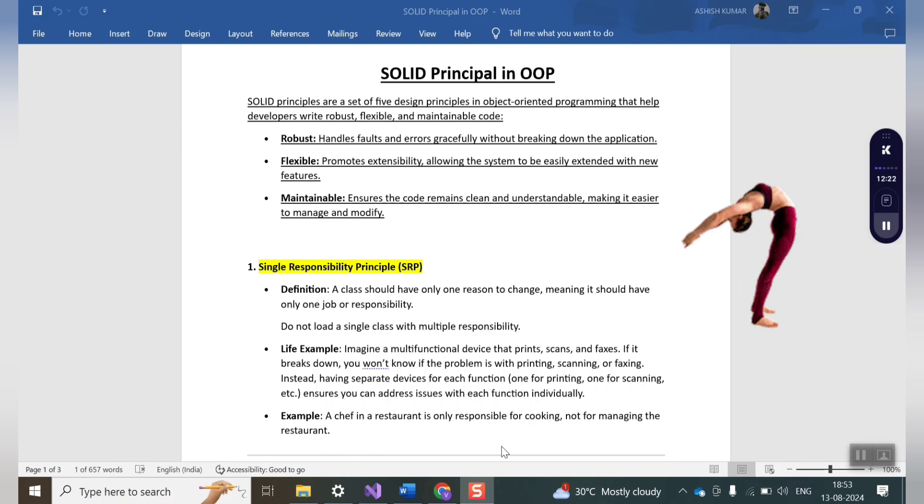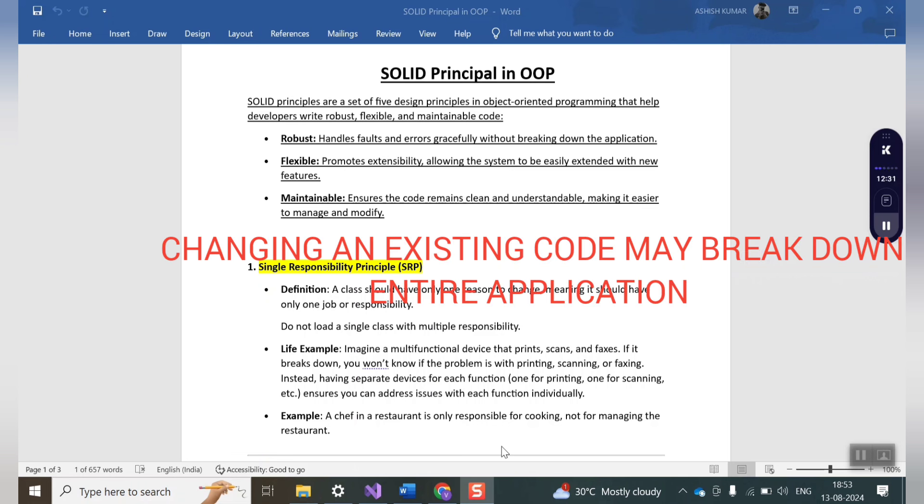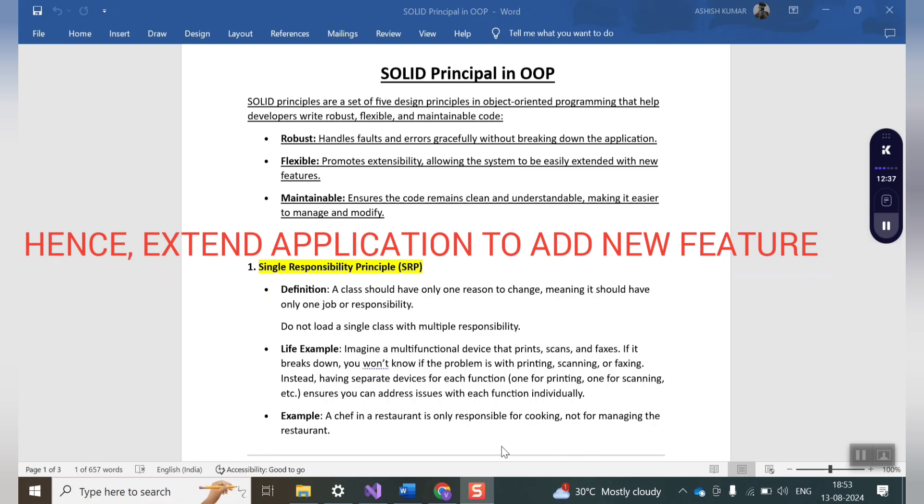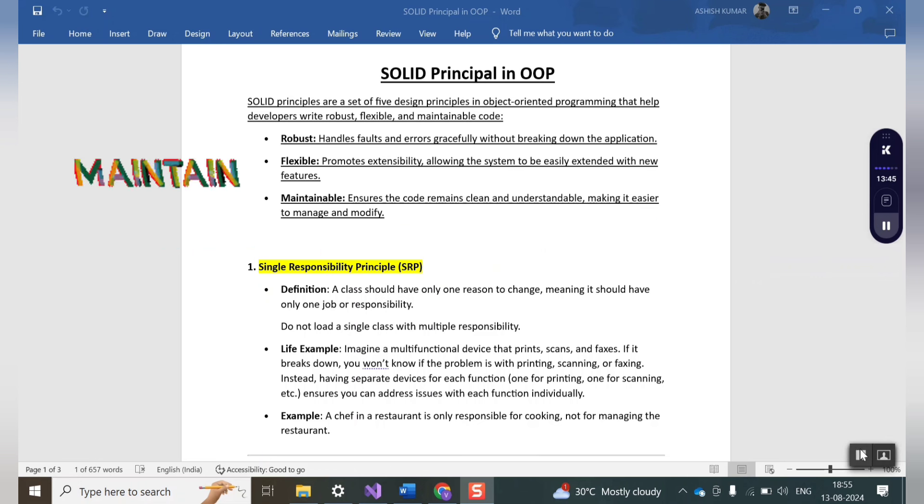The next feature is flexible. It means a system that promotes extensibility and not changeability is said to have flexible nature. For example, a change made to an existing code base or an existing feature may bring out new issues. Hence always go for the extensibility and not for the changeability.